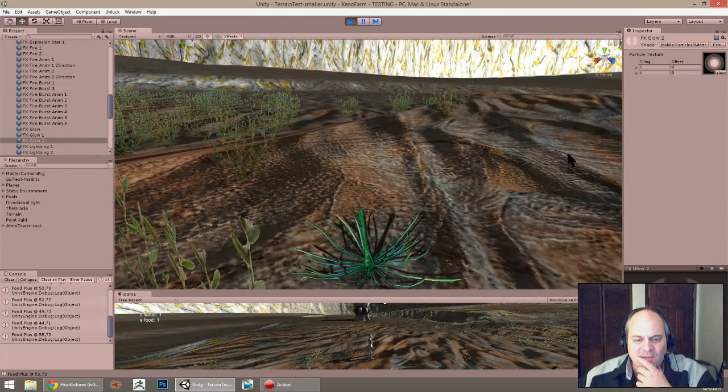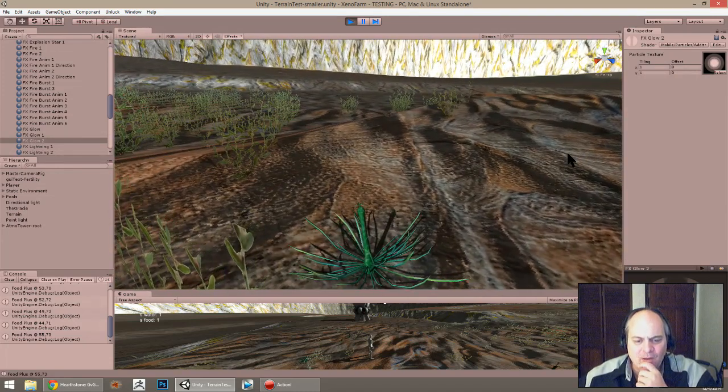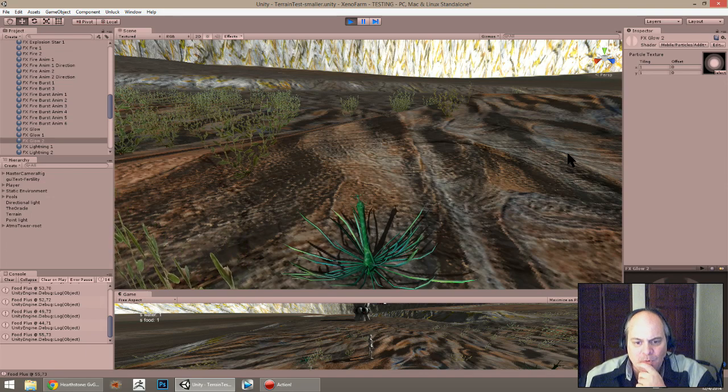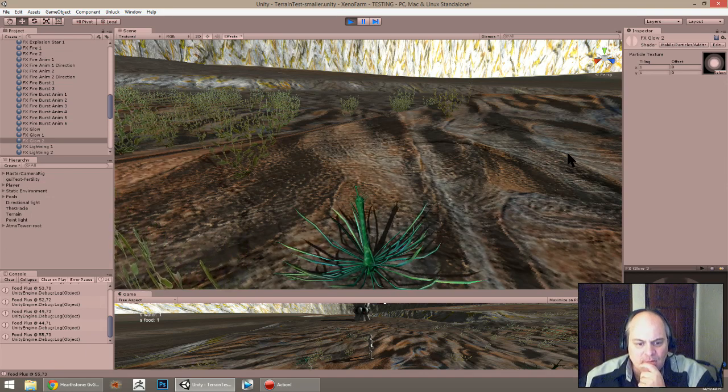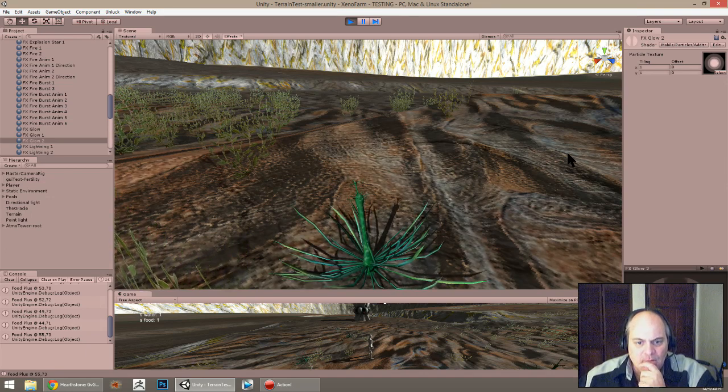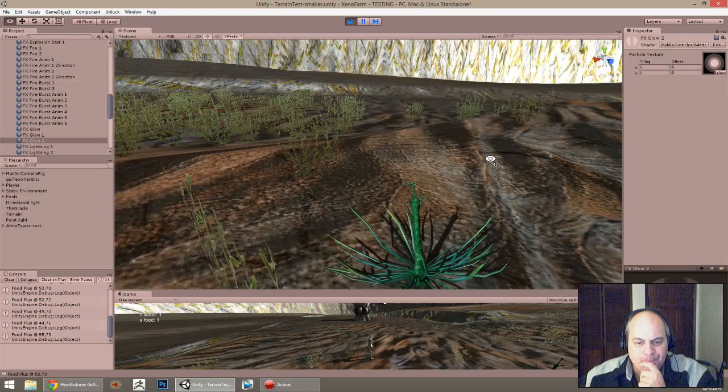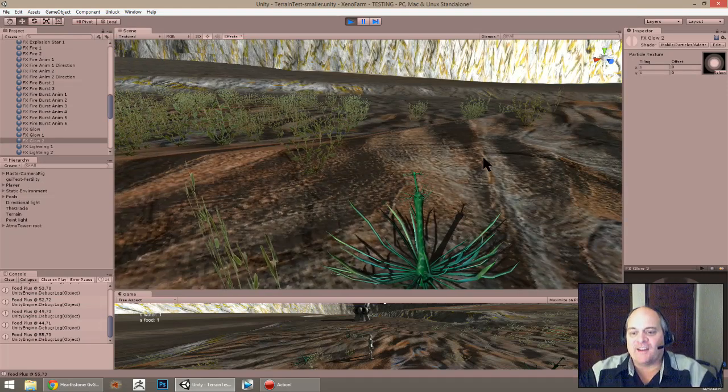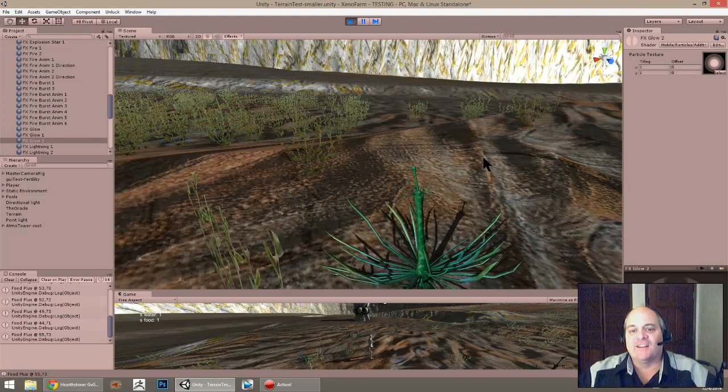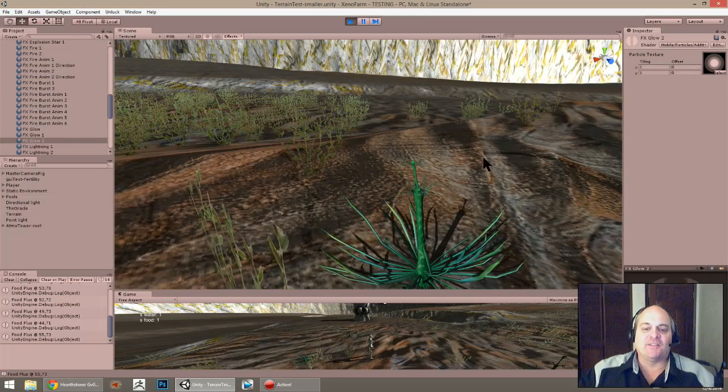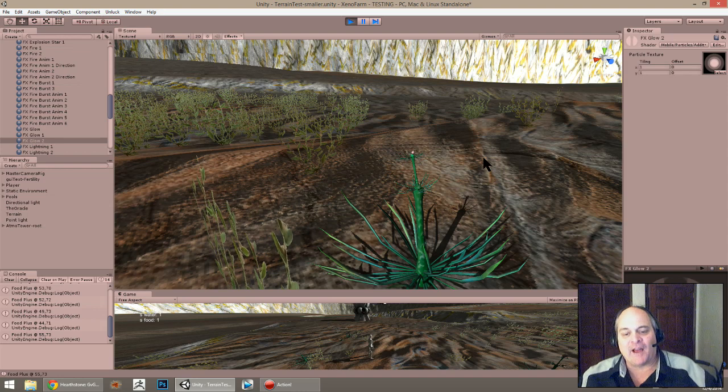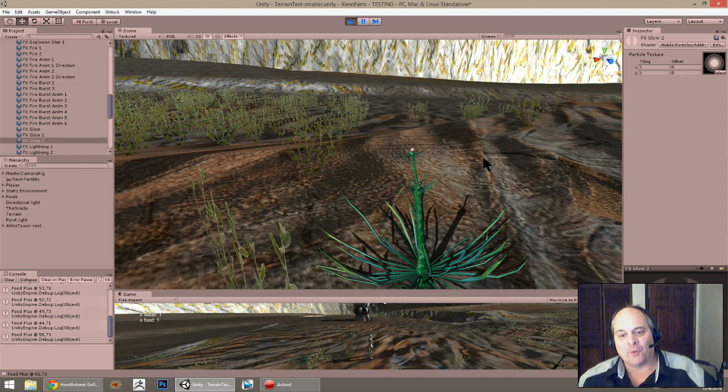I'm really happy with the way it looks. It's a little hard to see when you're far away. I don't know if that's going to be important or not.